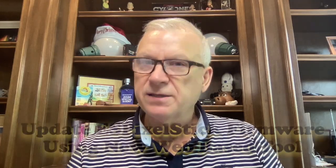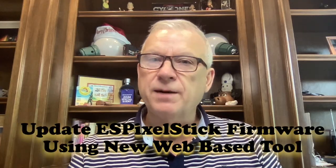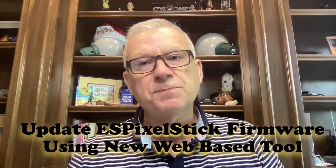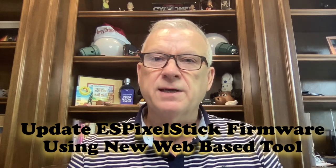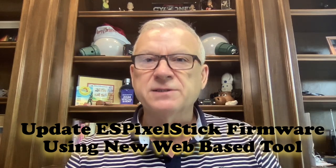I'm Tony Keepe, the Christmas Light Guy. In this tutorial, I'll show you how to update, or flash, the ES Pixel Stick firmware using a brand new web-based installer tool. You'll be the first to learn about this new tool, as it is a Christmas Light Guy exclusive.